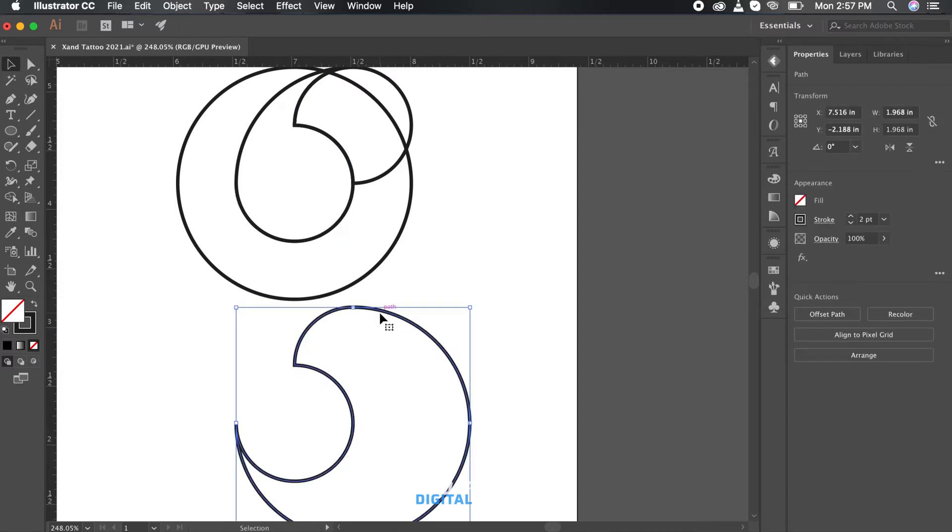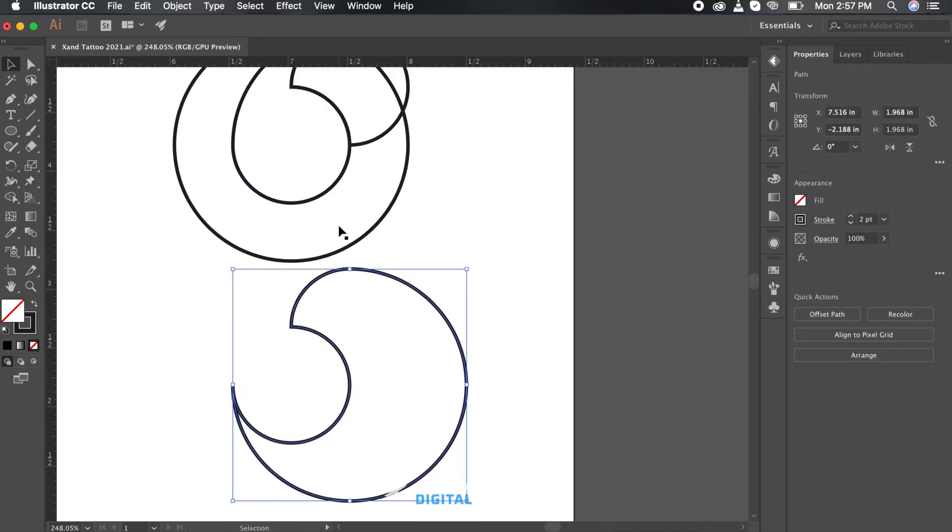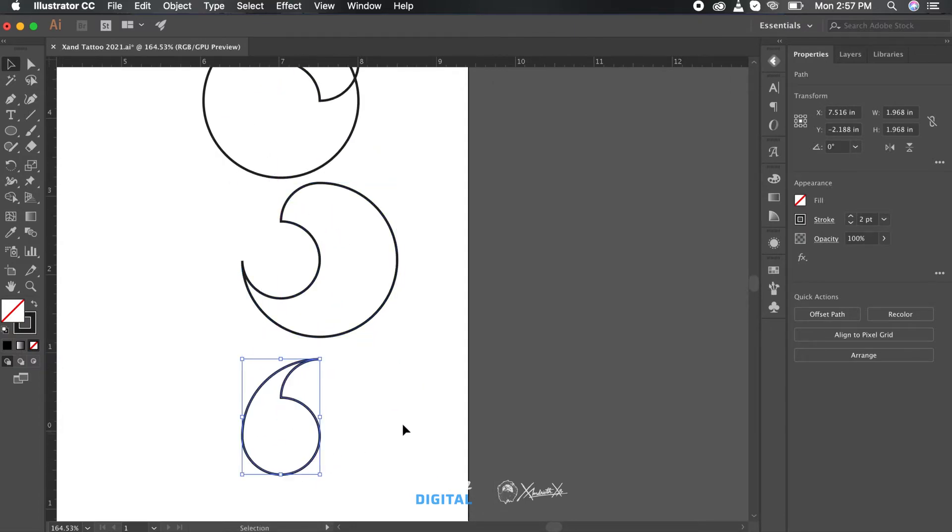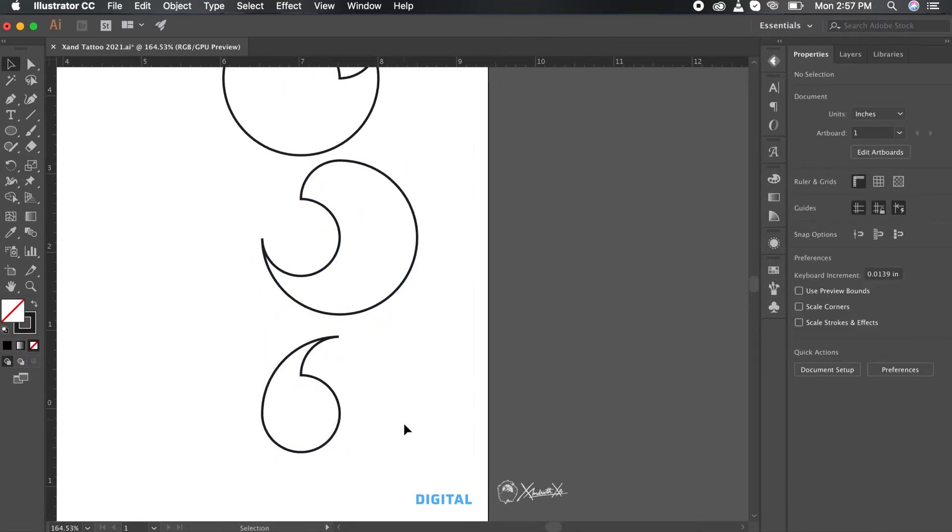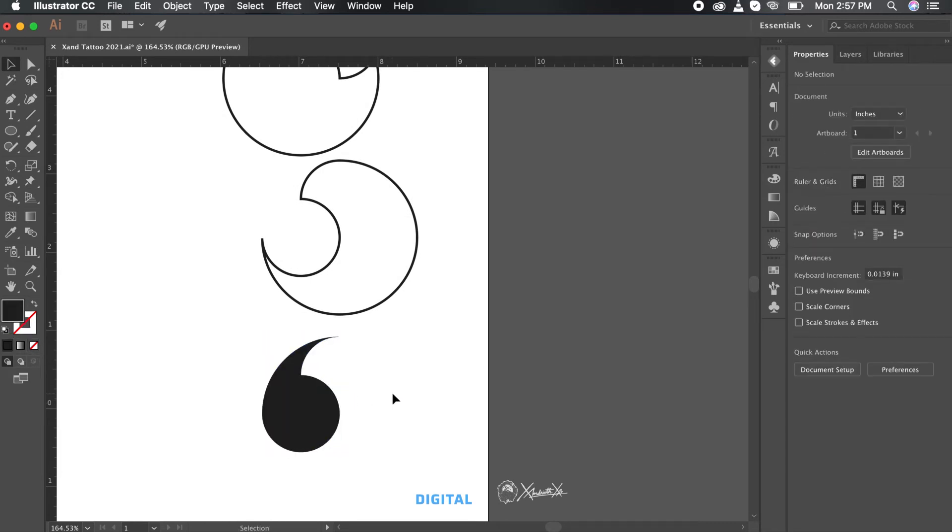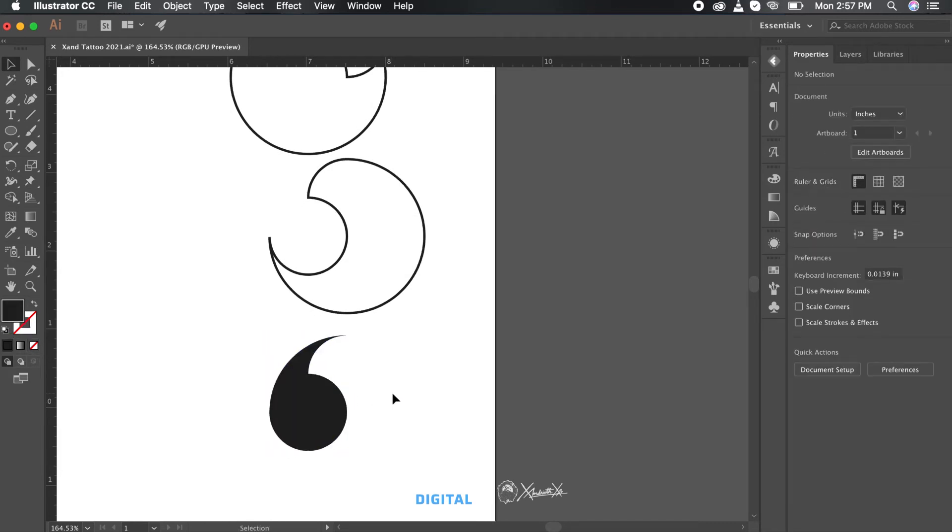If you want to subtract an area from the compound shape, drag over the area you want to subtract with Alt in Windows or Option in Mac pressed in.